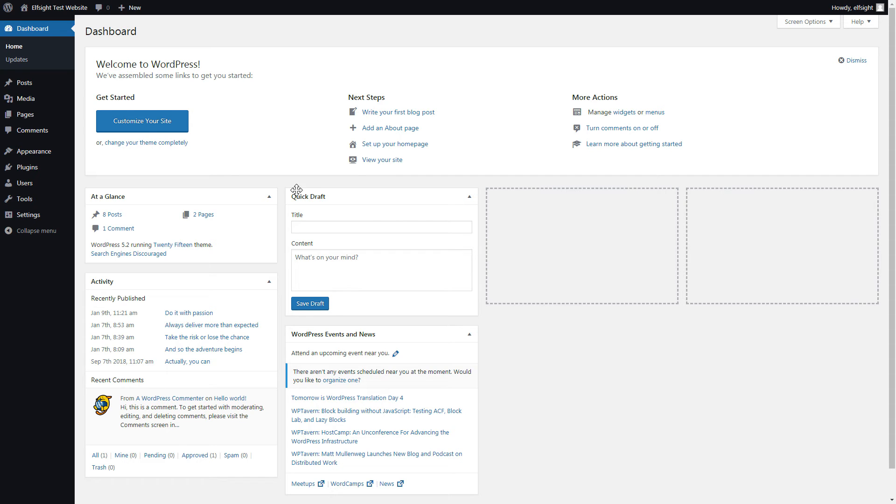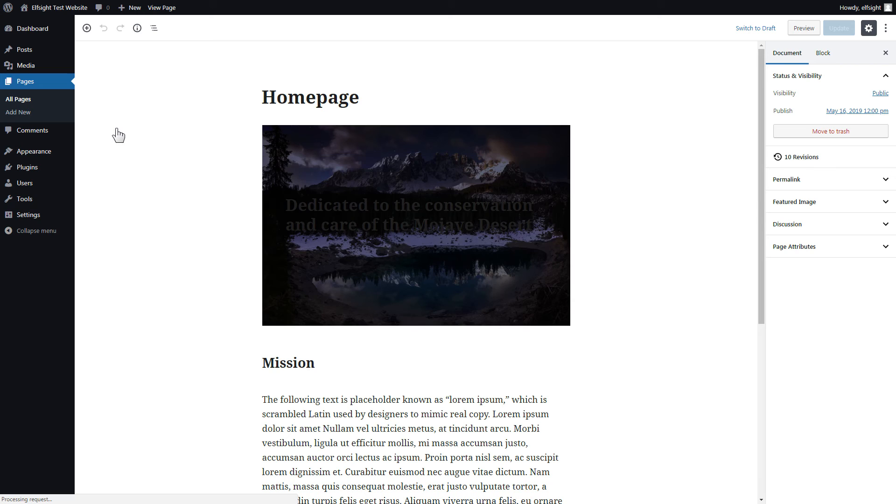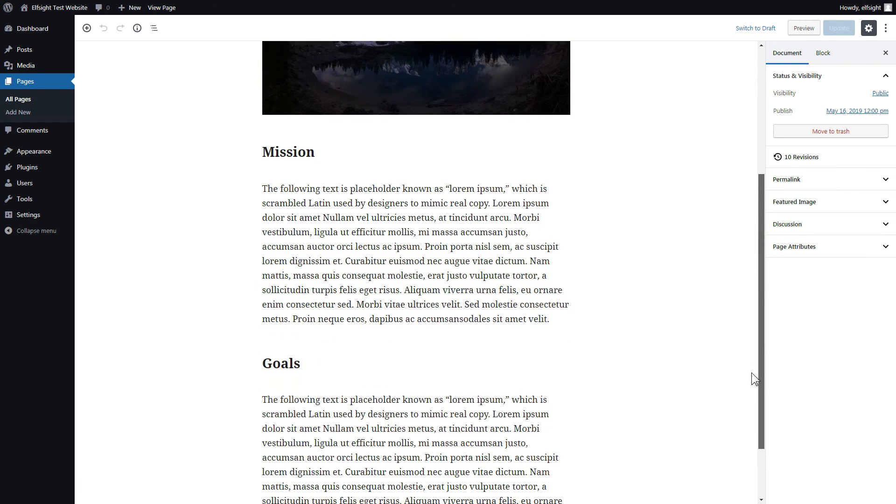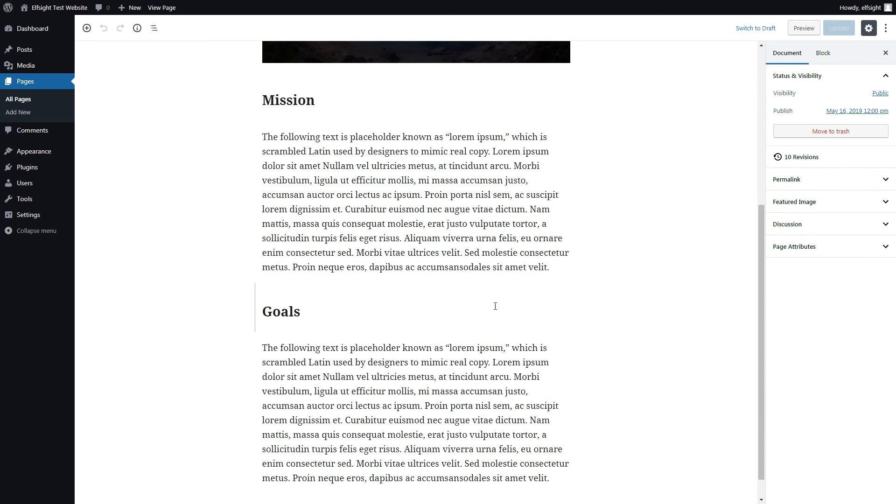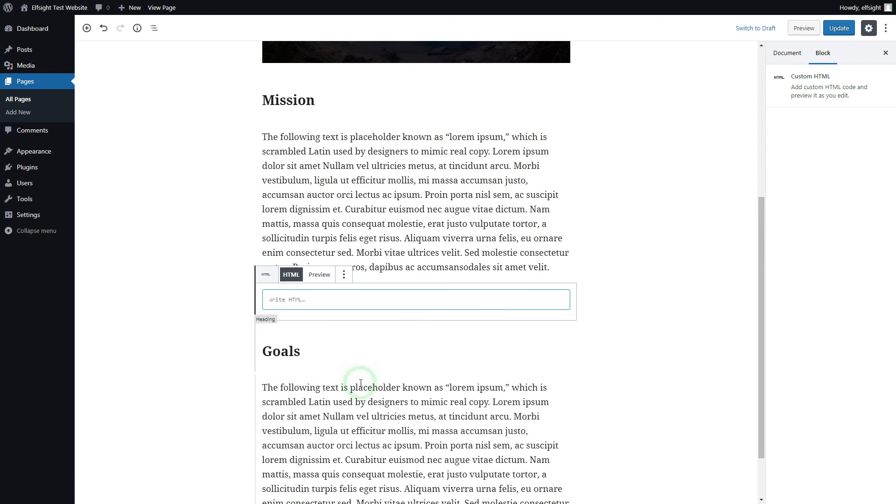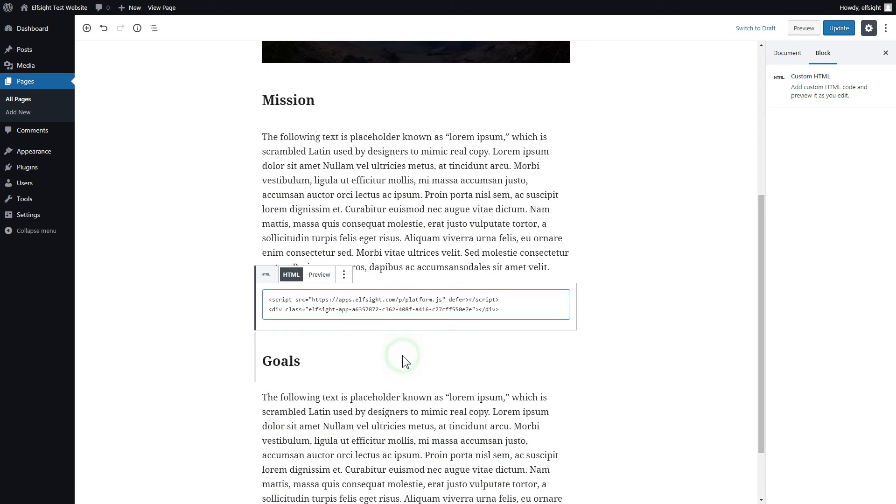After you've logged in, go to pages and select home page. Add a custom HTML block to the required part of the page. Paste your widget code in this block. Click update.